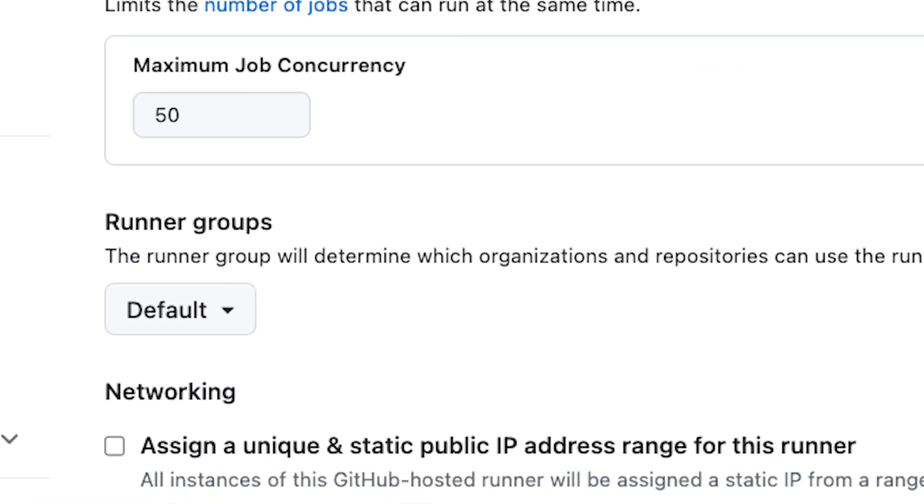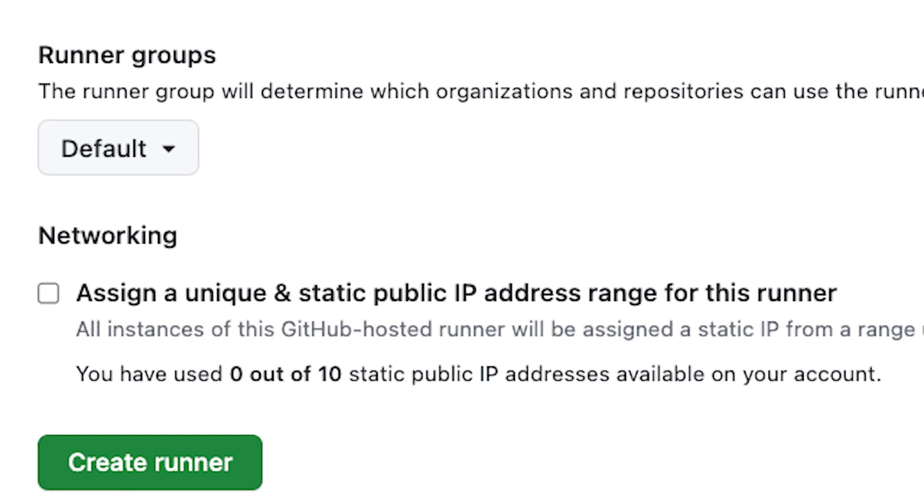And for you security-minded enterprise organizations, you can even request a unique static IP address to make managing your firewalls easier.